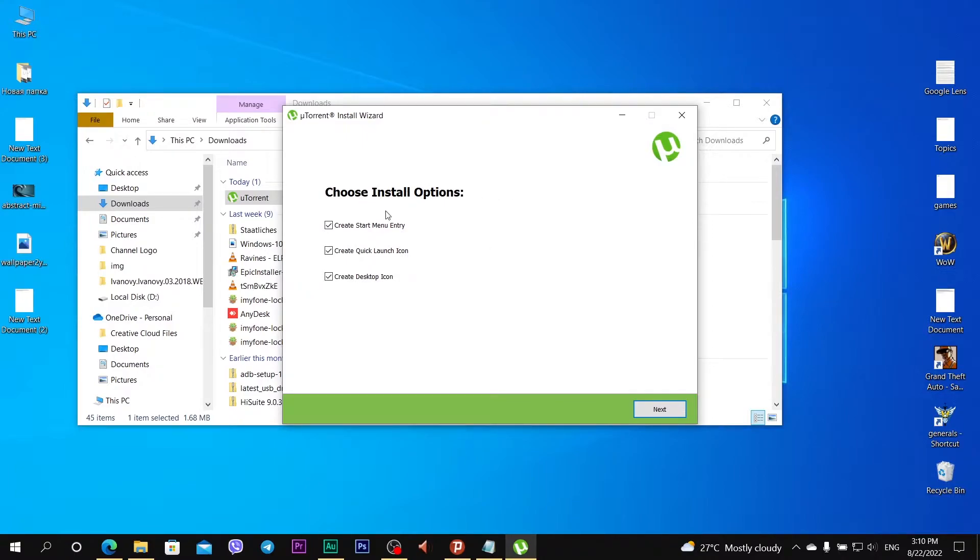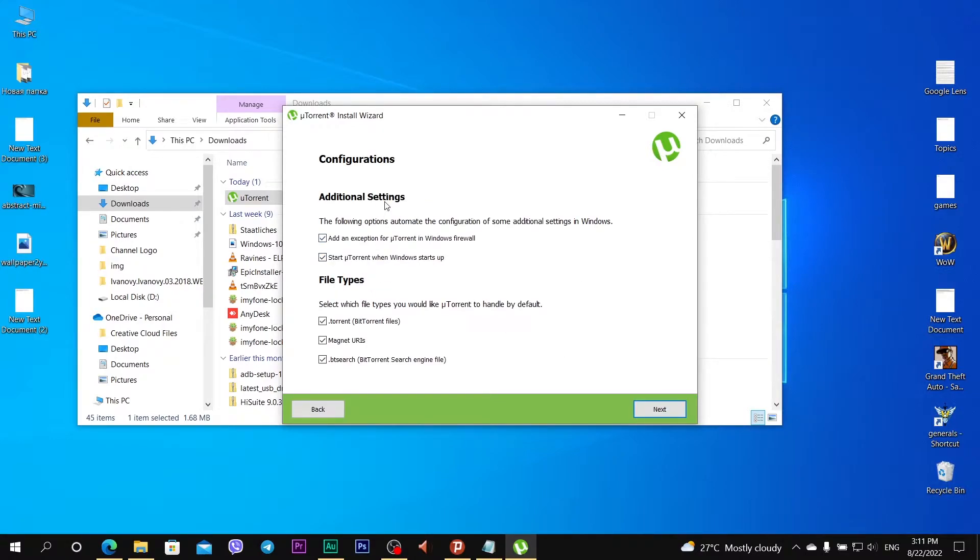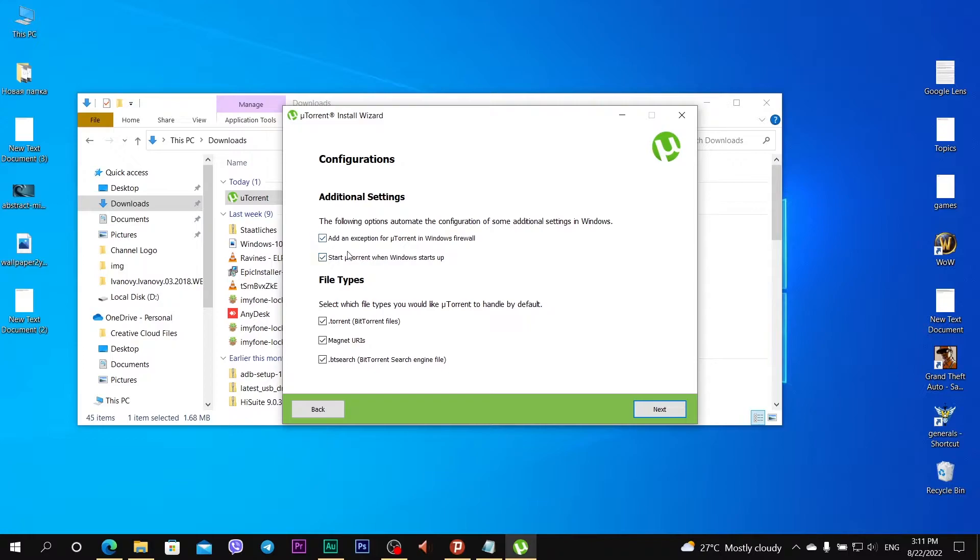Choose install options: create start menu entry, create quick launch icon and create desktop icon. Next. Additional settings: add the exception for uTorrent in Windows firewall and start uTorrent when Windows starts up. OK, I agree with it.